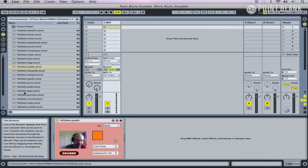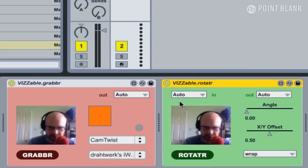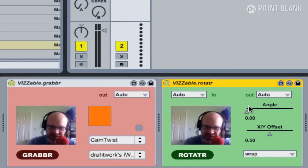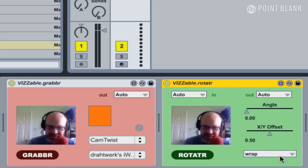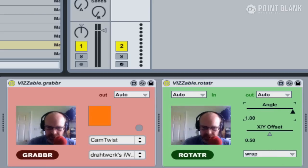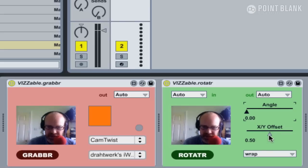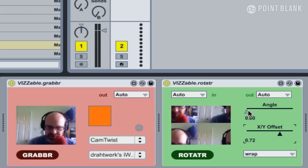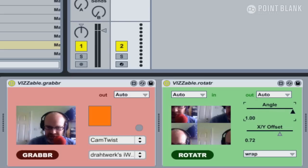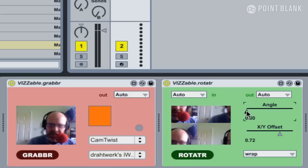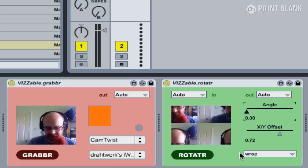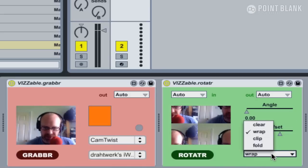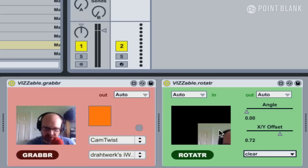I'm going to then add on an effect, so I'm going to choose Visible Rotator, and this one's fairly self-explanatory. We've got three controls here: Angle, XY Offset, and this additional menu. Angle will just spin me around. XY Offset will just offset the image and will rotate in a slightly different way when I adjust the angle.